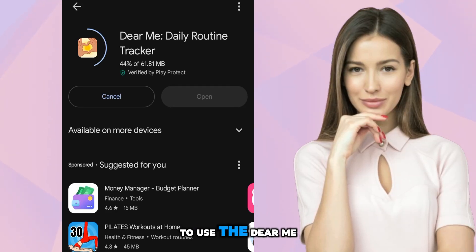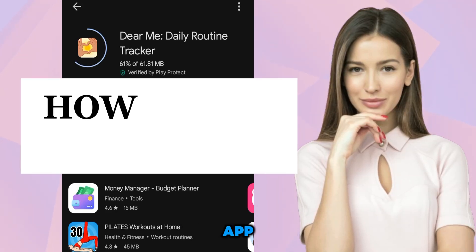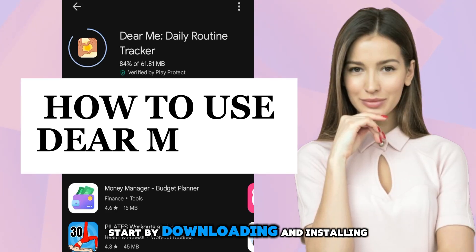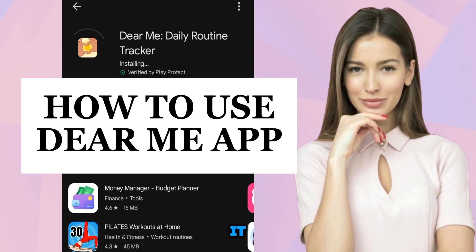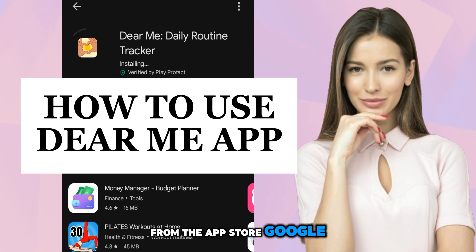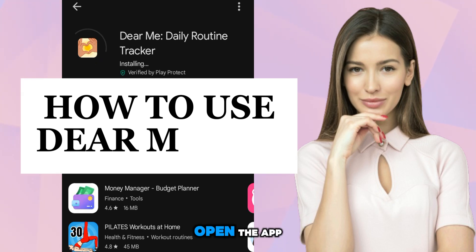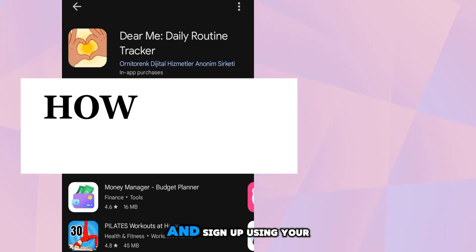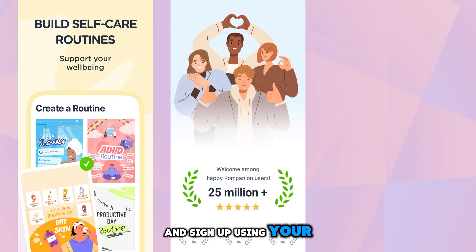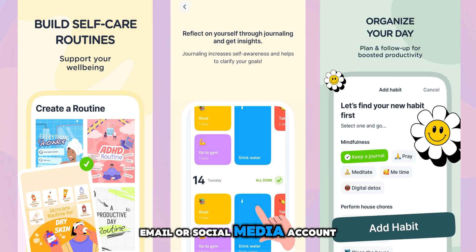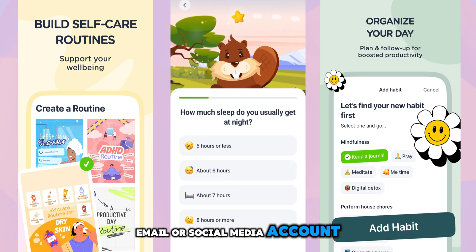Hey everyone! To use the Dear Me app, start by downloading and installing it from the App Store or Google Play. Open the app and sign up using your email or social media account.